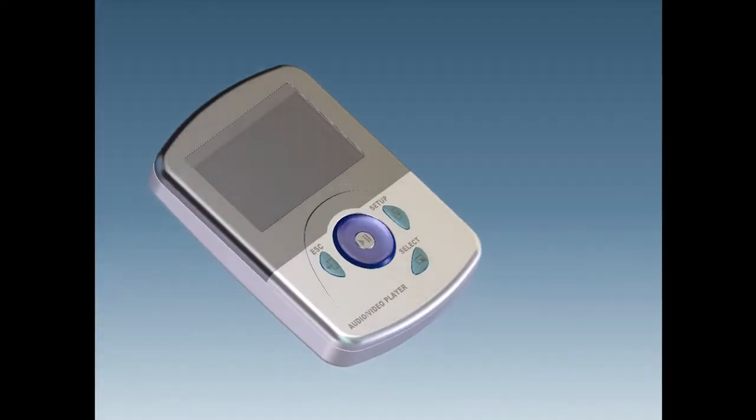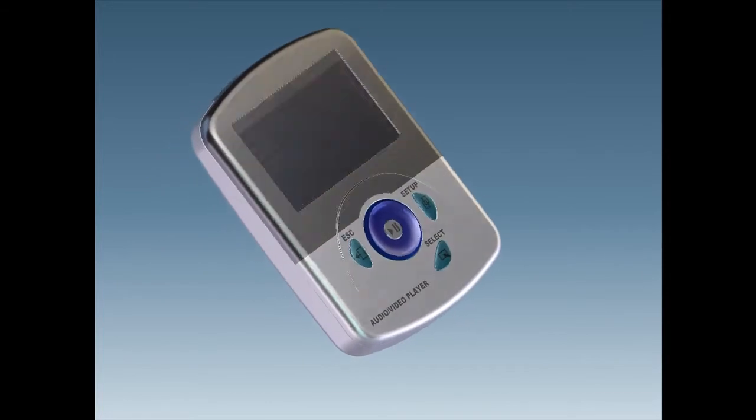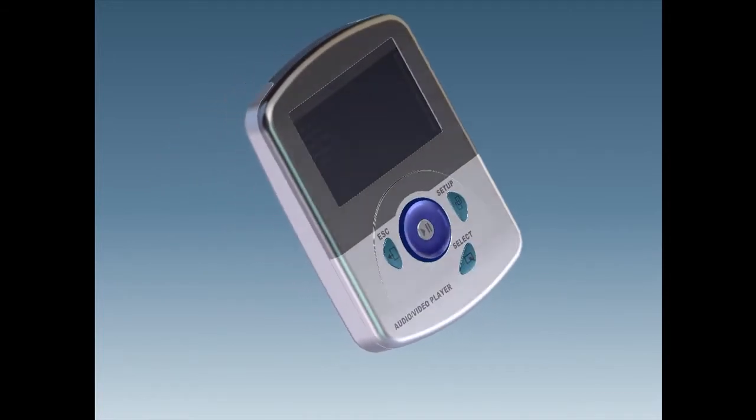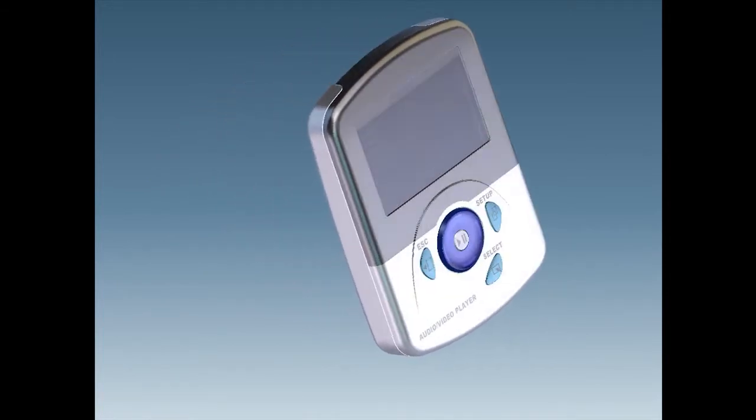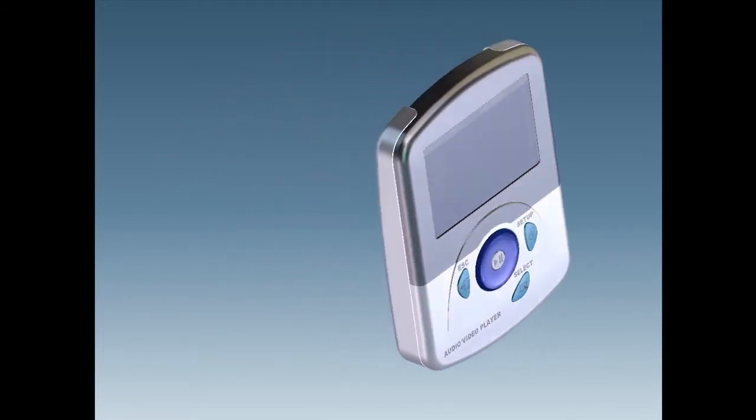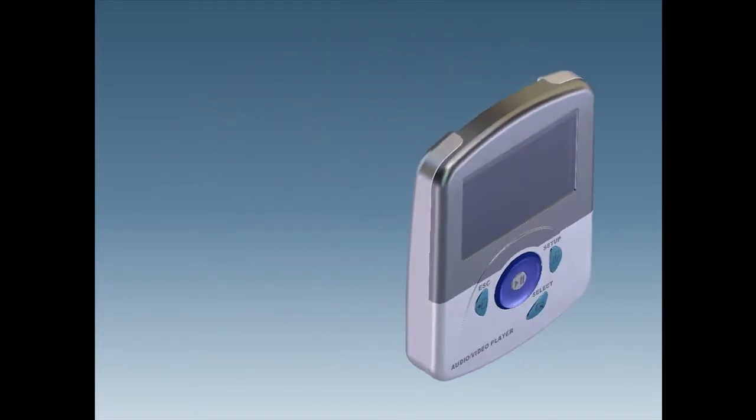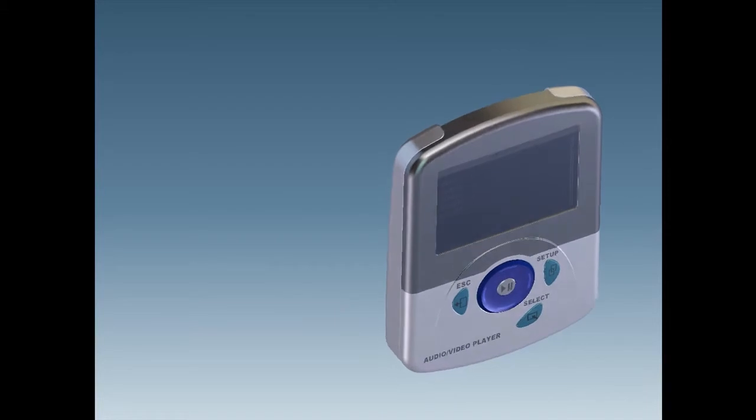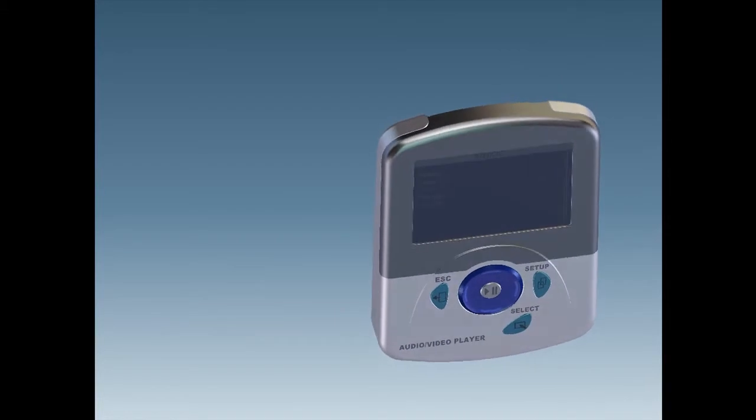With Creo Elements Direct, you can reuse design components from different models. That's one of the powerful advantages of direct modeling. Let's explore an example.